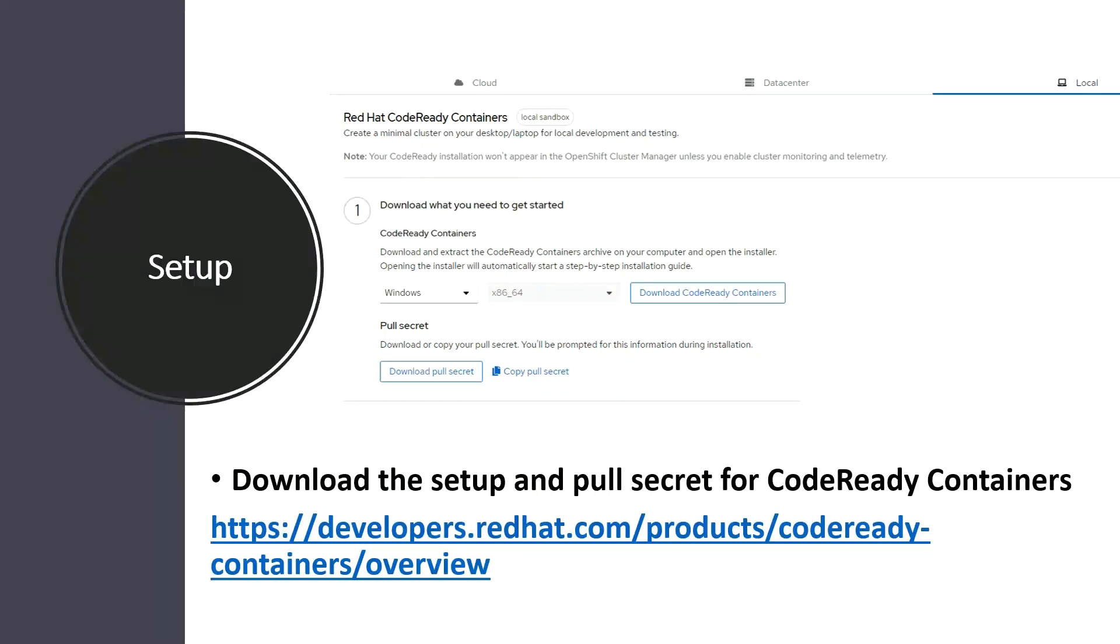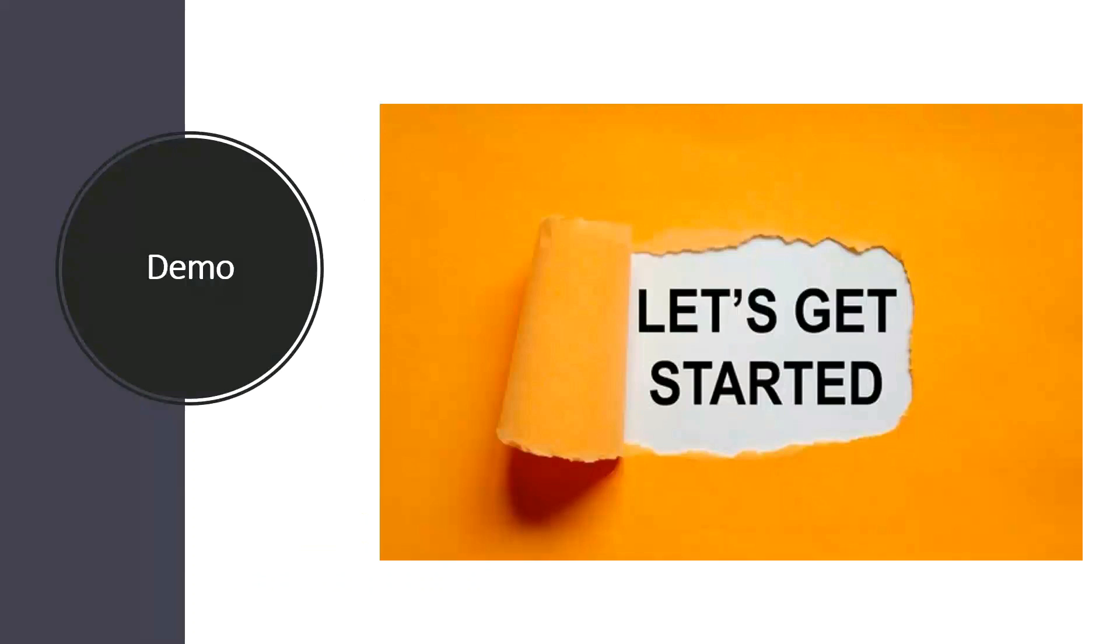Once you have logged into your Red Hat account, you have to navigate to this particular link from where we can download the CodeReady Containers setup, and don't forget to download the pull secret. In the demo I will show you each and every step, so guys let's get started.